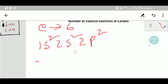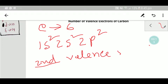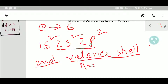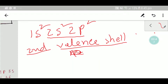In the second step, we will find the valence shell. You can easily identify the valence shell by finding the highest value of n, the principal quantum number. Here the values of n are one and two, so the highest value of n equals two. Therefore, 2s² and 2p² is the valence shell of carbon.